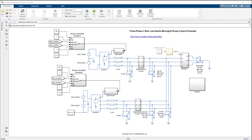A microgrid typically has a pre-planned load shedding strategy to reach balanced operations. Instant load shedding, however, is difficult to implement without a high-level energy management system. This is where a simple droop controller can help maintain the AC microgrid's frequency and voltages around their nominal values.